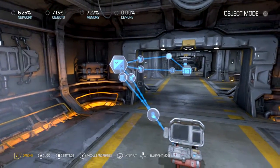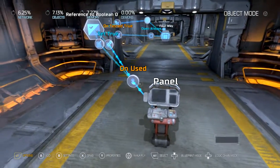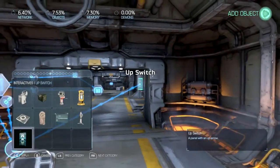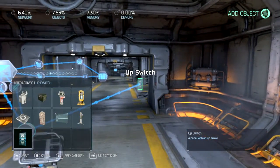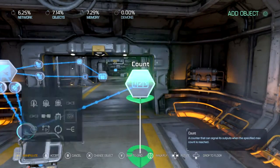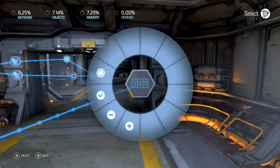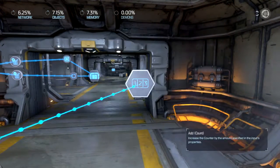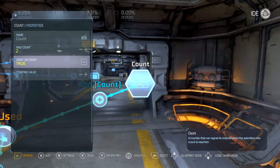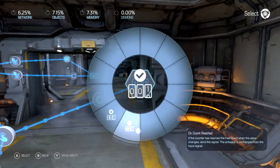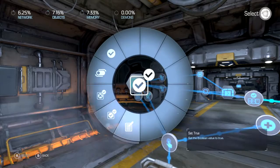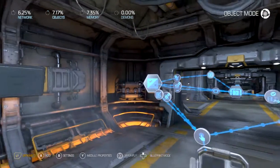But now we've got to close it. Here's the extra part. There's a counter. Reset on count. Count reached — set to false.